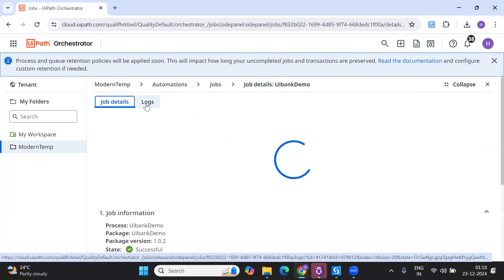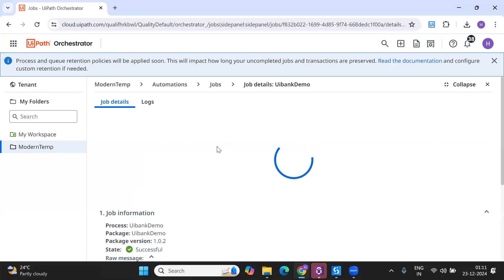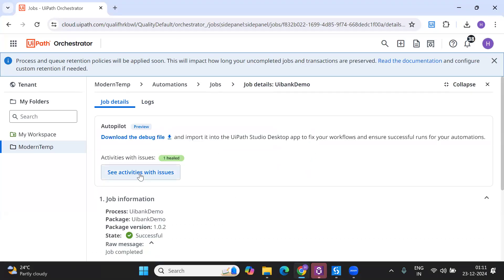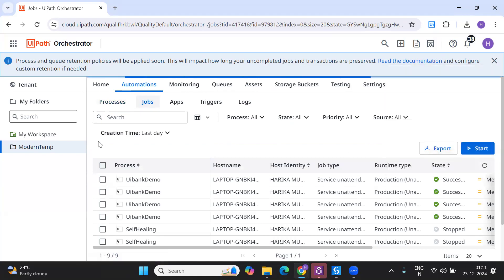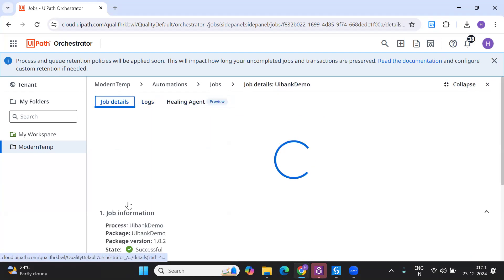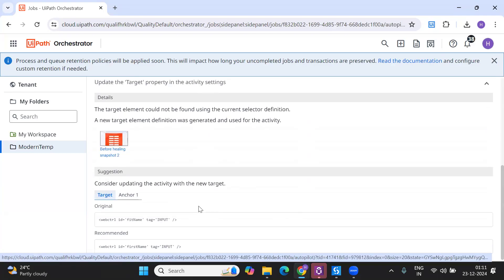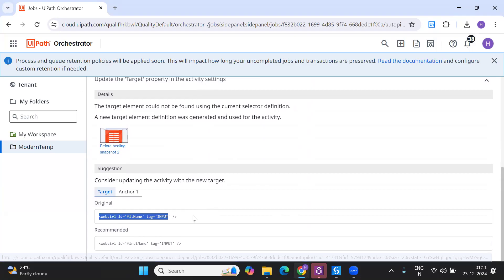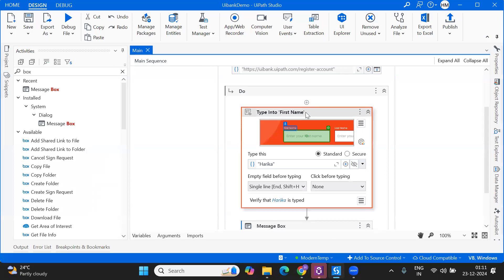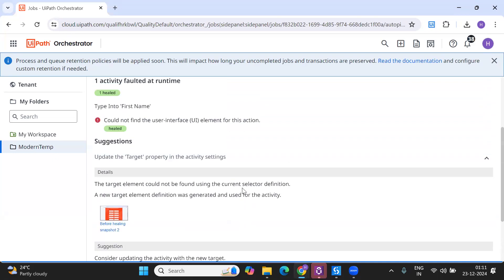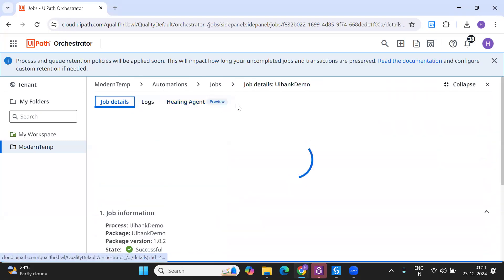Let me show you what happened in the logs in detail. It says it got healed, and if you go to the healing agent section it will show you what was healed. You can see that my original selector had the id as 'fitname' but the recommended selector is 'firstname'. What you need to do in your code is update the selector to the recommended one. This information can be checked in the Orchestrator.